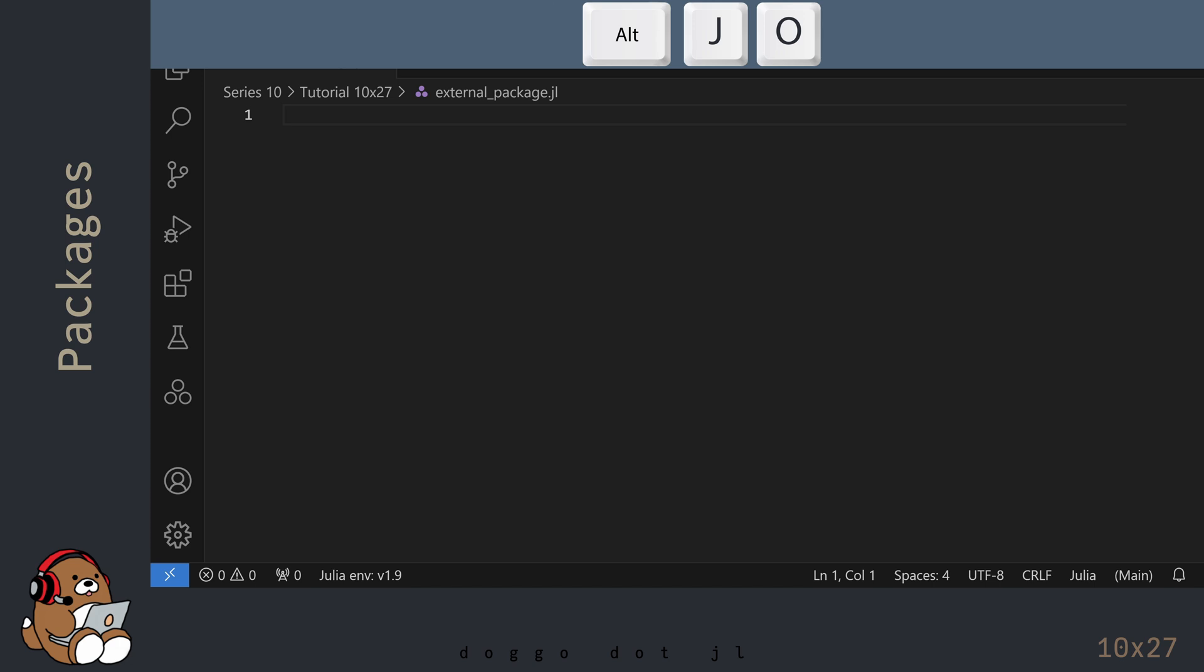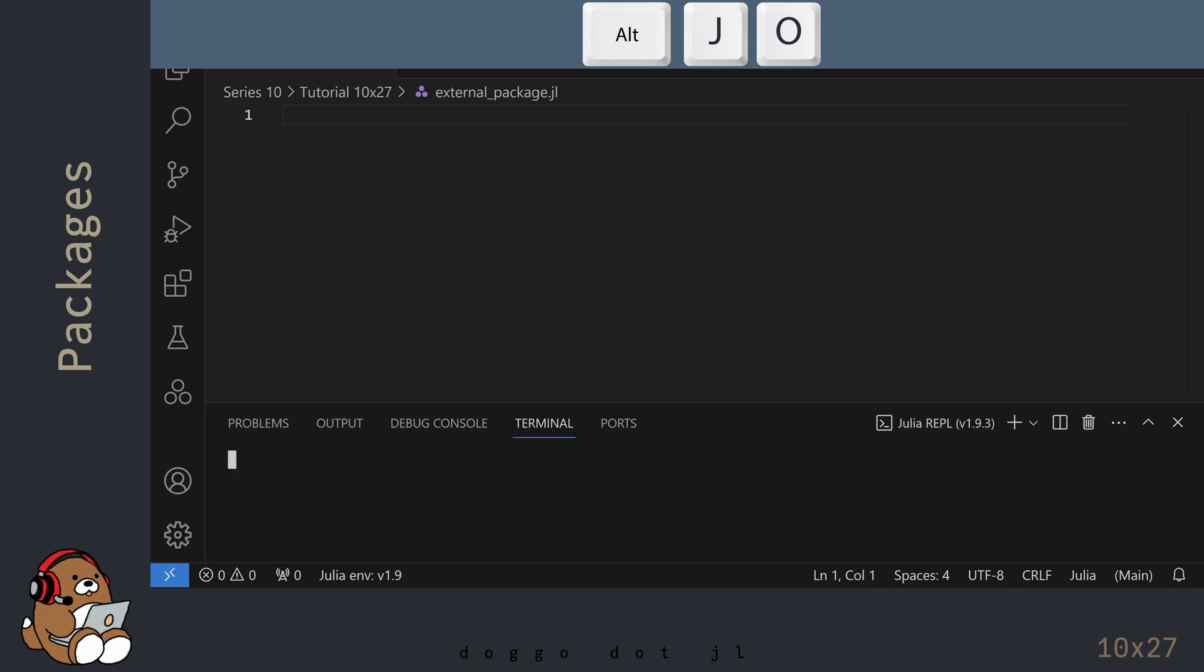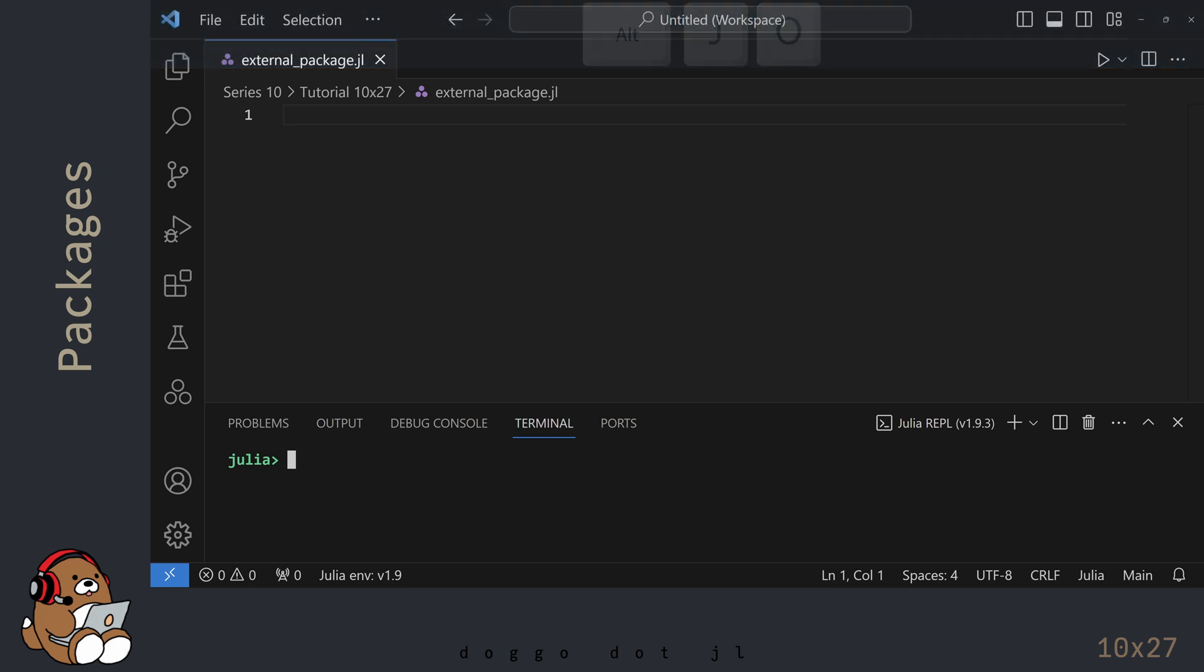Now launch the Julia REPL by using Alt-J, then Alt-O. And then maximize the REPL window.